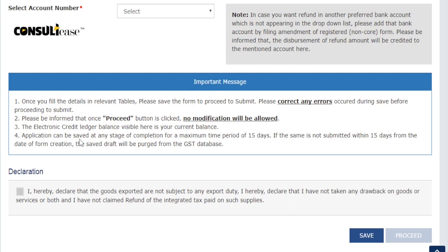Then you click submit and you will have a refund application filed. The application can be saved at any stage for a maximum of 15 days for completion. If you have not submitted within 15 days, your saved draft will be removed from the GST database and you will have to do it again. So these are the important provisions for refunds. What I have discussed is only for ITC — the balance left in the input tax credit.